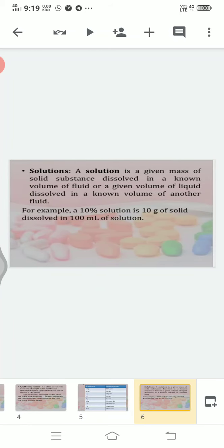The next system is solutions. A solution is a given mass of solid substance dissolved in a known volume of fluid, or a given volume of fluid dissolved in a known volume of another fluid. A solution is a mixture of solute and solvent — the solute is the part dissolved in the solvent. For example, a 10% solution means 10 grams of solid dissolved in 100 ml of the solution.